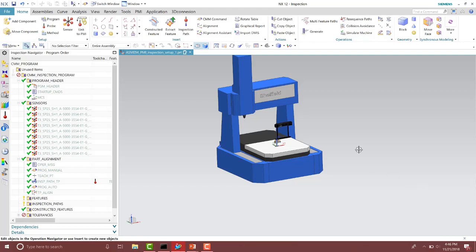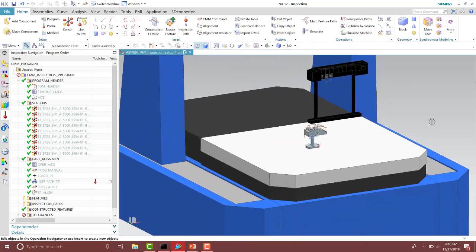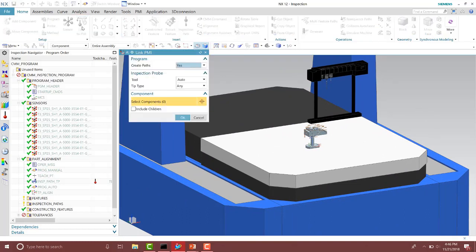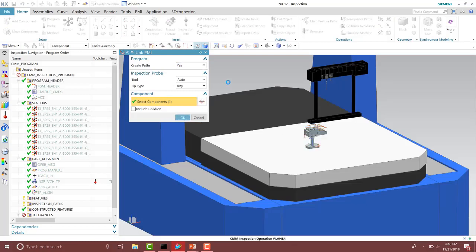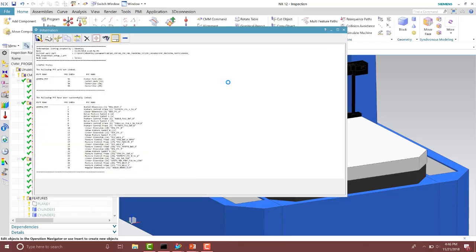Inside of this part I have product manufacturing information, so I'm going to go ahead and take advantage of that with the Link to PMI tool inside of the NX CMM environment. That will then quickly create my inspection paths, tolerances, and features.